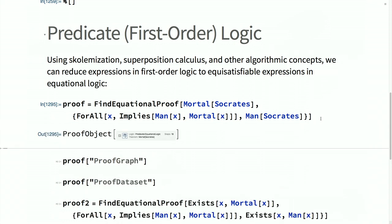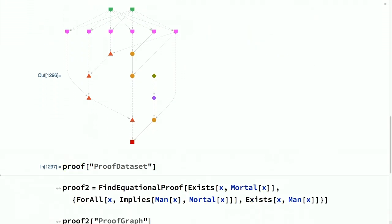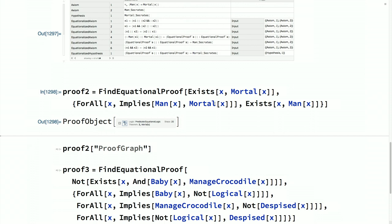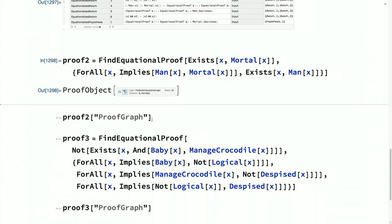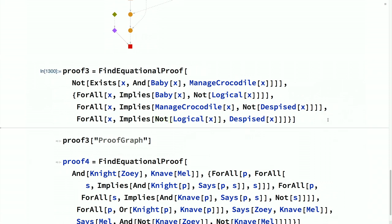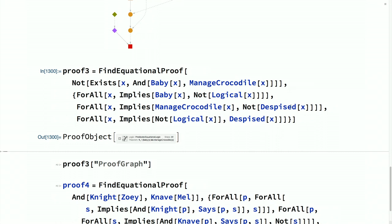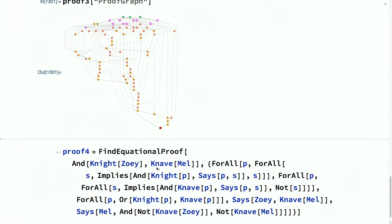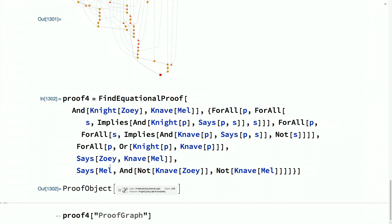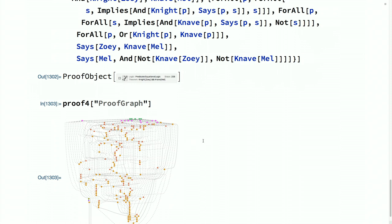Here's a very simple syllogism in first-order logic proving that Socrates is mortal — here is the proof graph. Here's a slightly more complicated case with an existential quantifier: prove that there exists some x such that x is mortal, giving a more complex proof graph. Here's a logic puzzle from Lewis Carroll — every baby is illogical, everyone who can manage a crocodile is not despised, everyone illogical is despised, prove there does not exist an x that is both a baby and can manage a crocodile. FindEquationalProof can solve it almost immediately. Here's the knights-and-knaves puzzle: it turns out Zoe's a knight and Mel is a knave, producing a rather complicated proof graph, but because equational logic theorem proving is so efficient, this doesn't take very long.